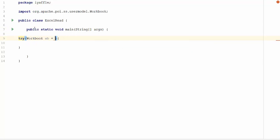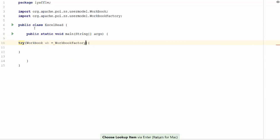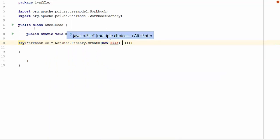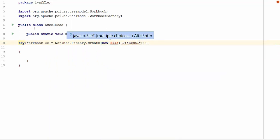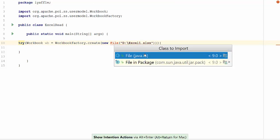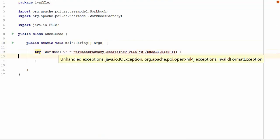Workbook factory is used to read both xls and xlsx format. This provides a simplified method to read both these formats. I am going to use workbook factory dot create. I am going to pass a new file here. Path of the file is d colon slash excel one dot xlsx. I am going to add the java.io. Let's format the code.